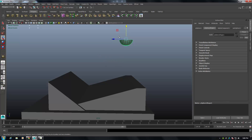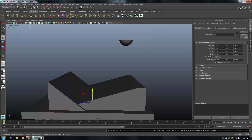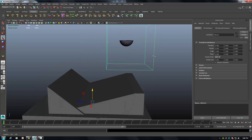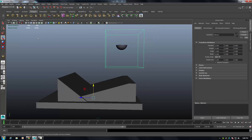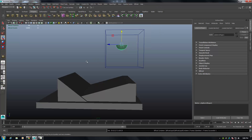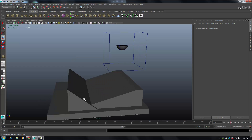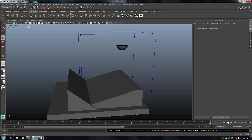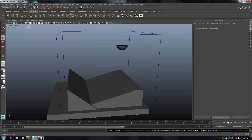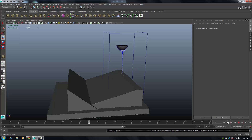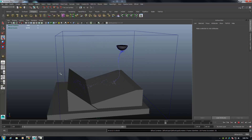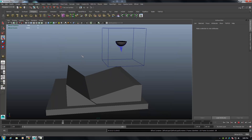With your object selected, come up to Bifrost and then create a liquid emitter, which gives you a little emitter setup. Then select the whole lot - both your emitter and your stage - come up to Bifrost and add a collider. Now this is the fun bit: when you hit play, once the emitter builds up, it should hit the surface and run down the surface.